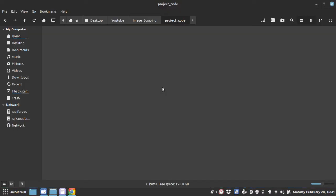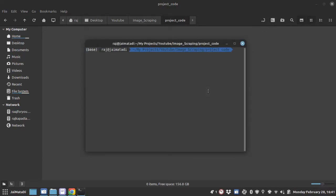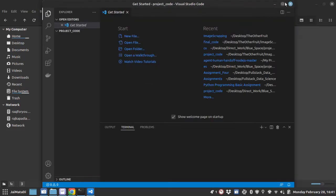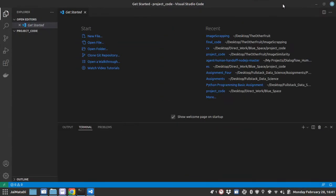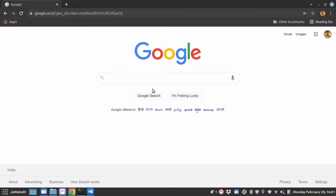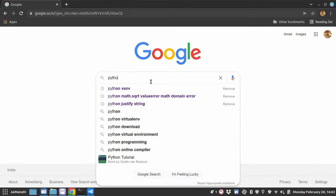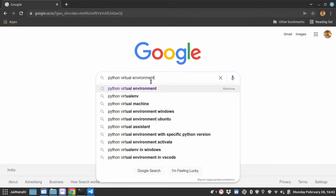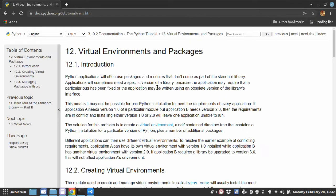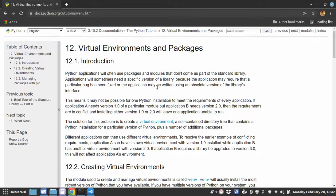Now I am in a folder where I want to write the code. I will open Visual Studio Code. We will first create a virtual environment.